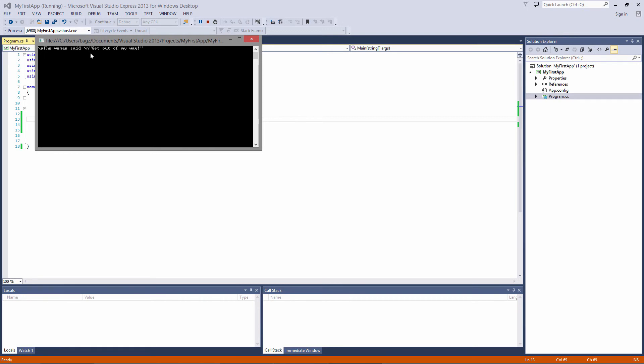So to sum up, you can use escape sequences to show certain characters, skip to the next line, or play an alert. And you can use verbatim string literals whenever you want to include those escape sequences in a string without actually triggering them.